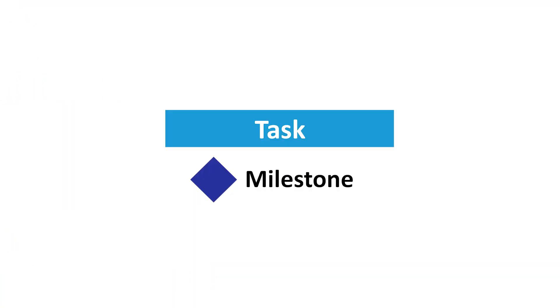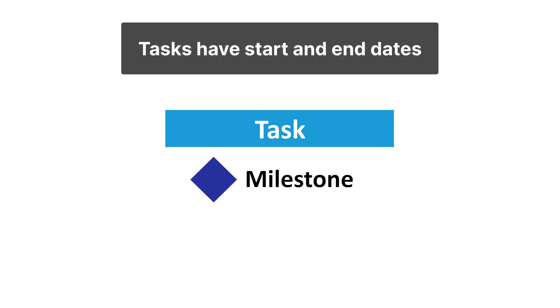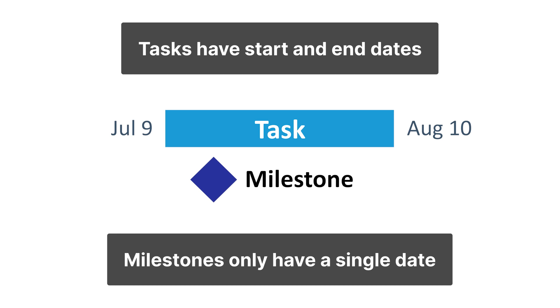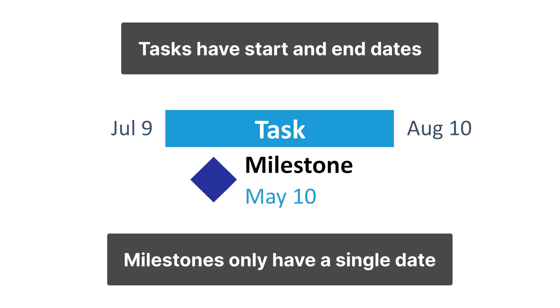When working with Office Timeline, the important thing to remember is that tasks take place between start dates and end dates, while milestones happen on single specific dates.